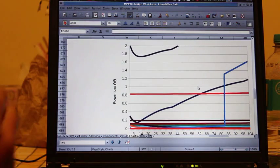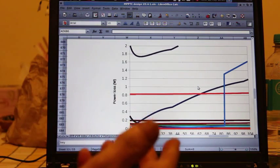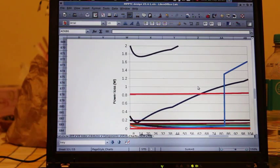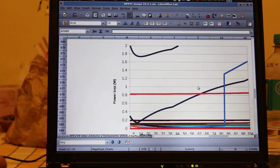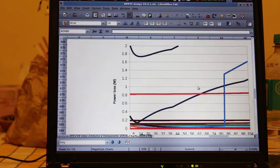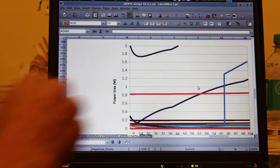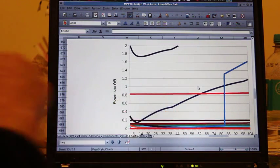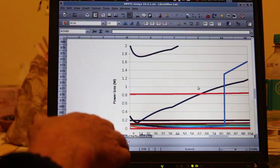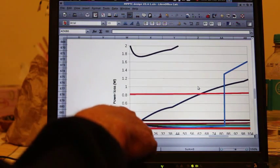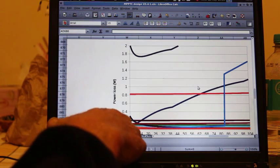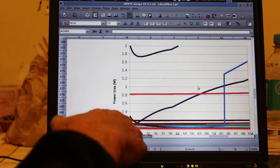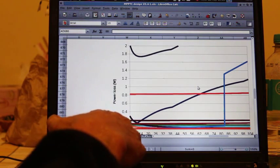As you increase the frequency or reduce the period, the AC current in the inductor decreases and therefore the hysteresis in the core decreases and so its losses decrease. That keeps on happening right down to a very low period...